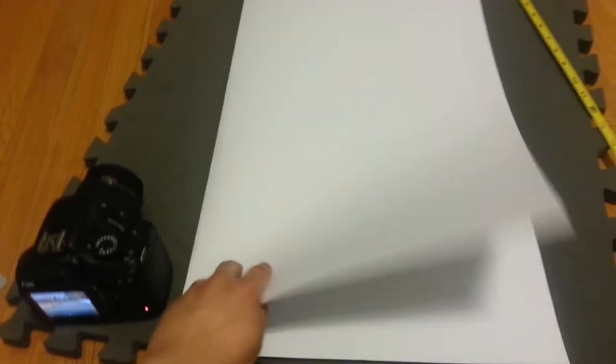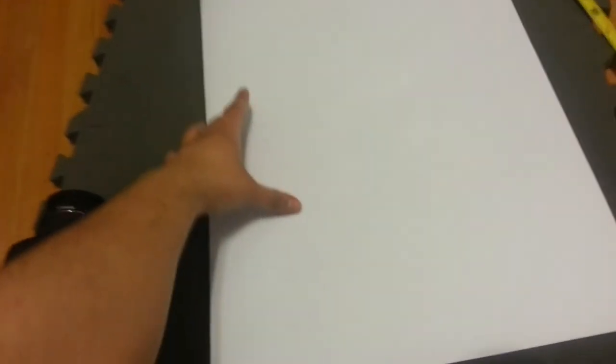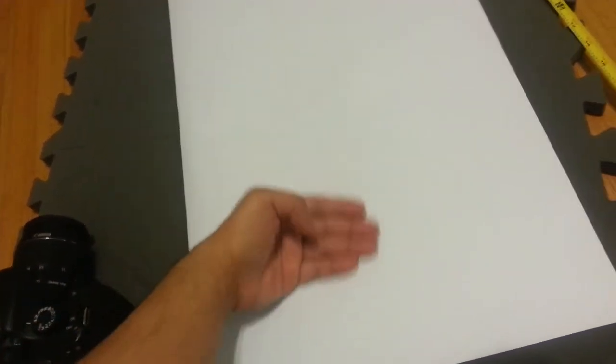Some cardboard or some paper, poster paper, poster board, whatever it's called. And I put it in half so I'm going to draw one side and then when I cut it, it'll be perfect.